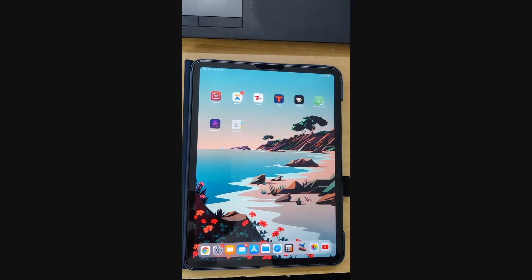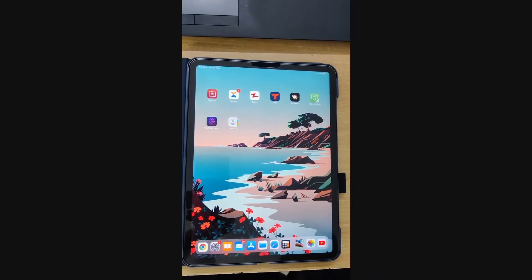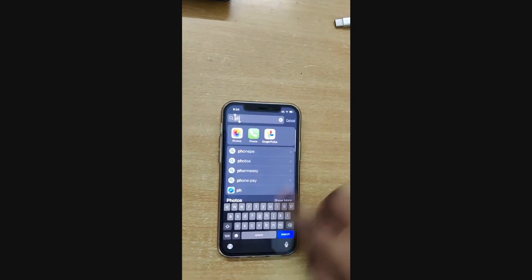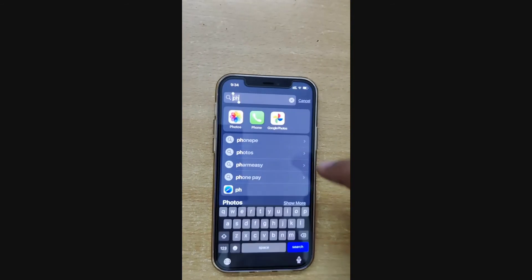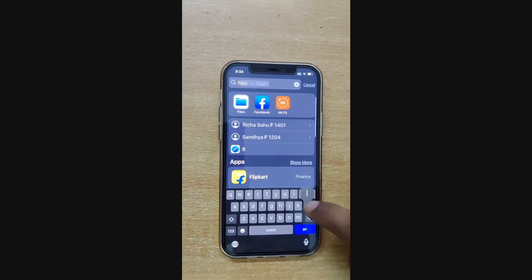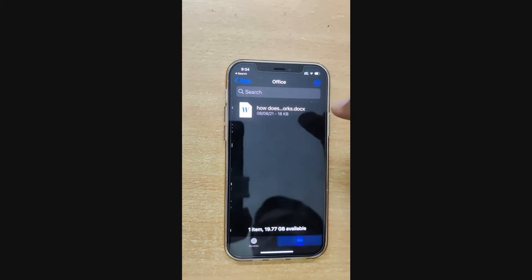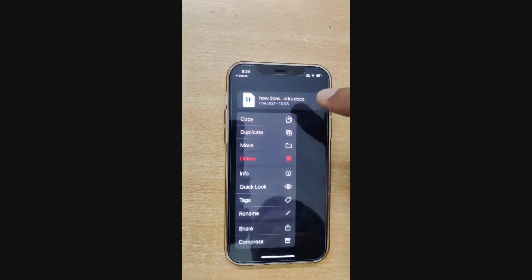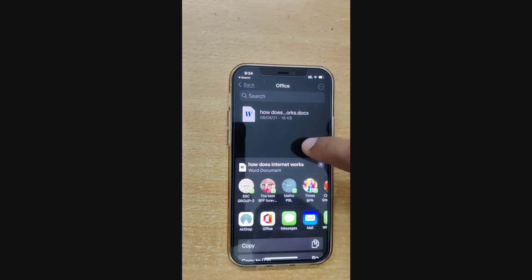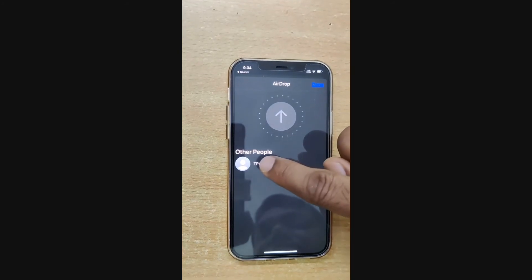It has been saved very fast. Using AirDrop technology you can transfer 2GB or 3GB files in seconds. Now I will show you how to transfer other file types. For example, if you open the Files app and select Office files, I select these files — you will see the AirDrop option here.